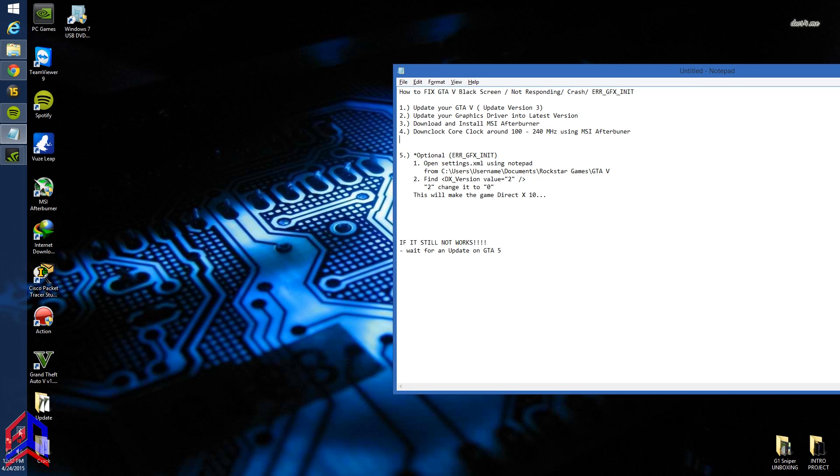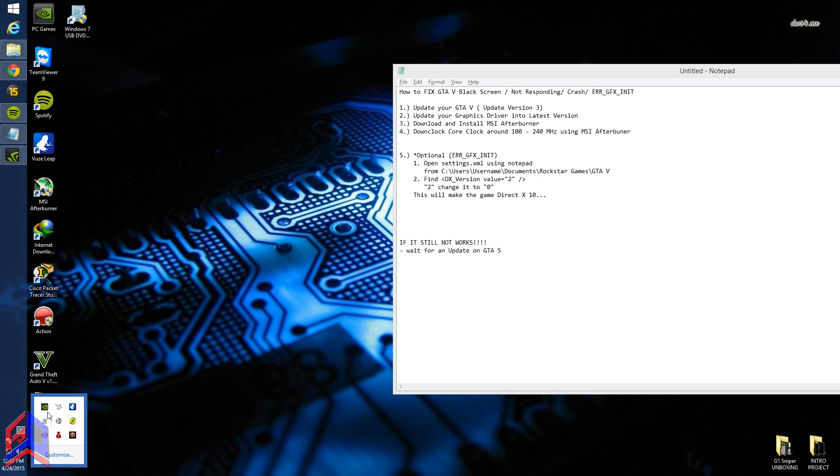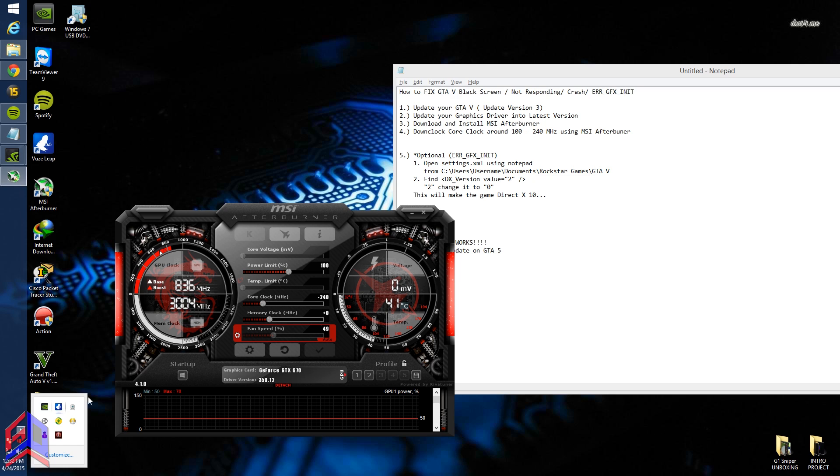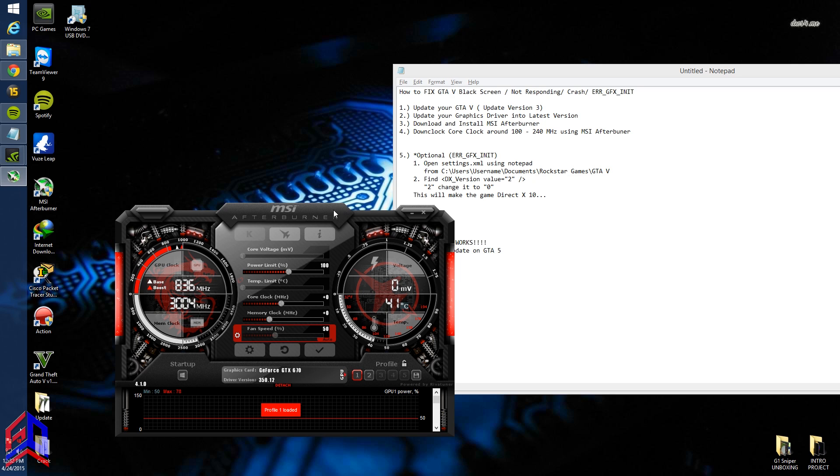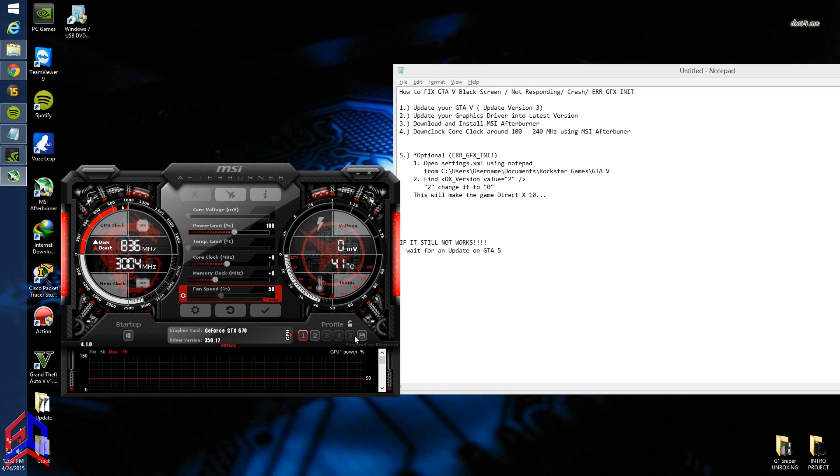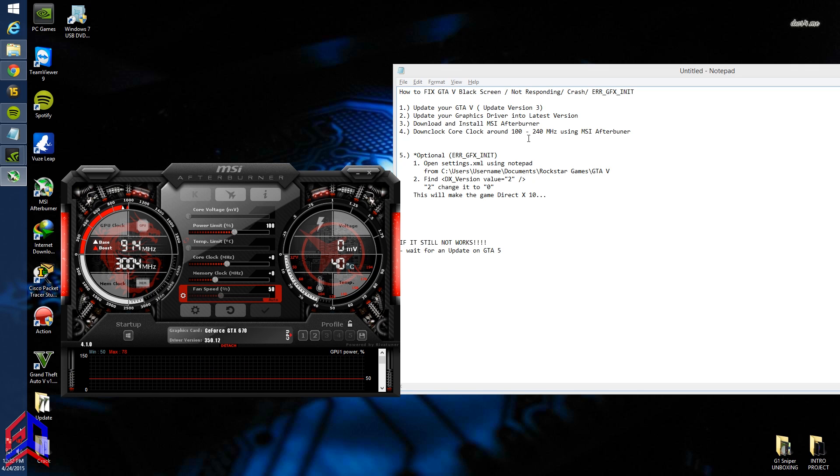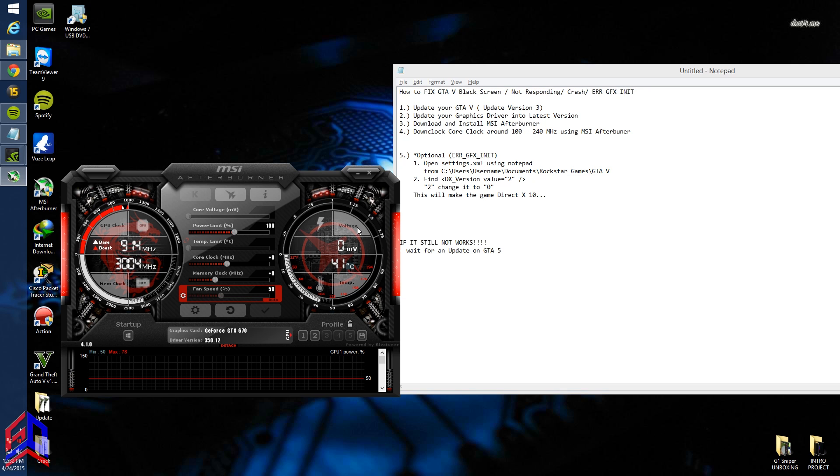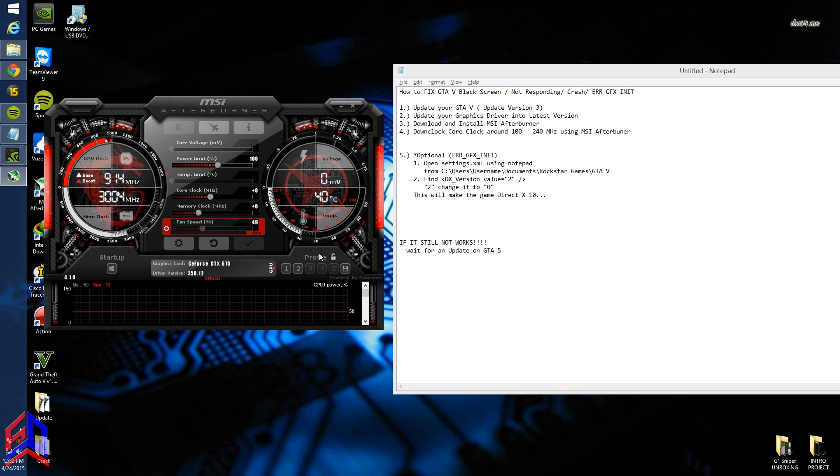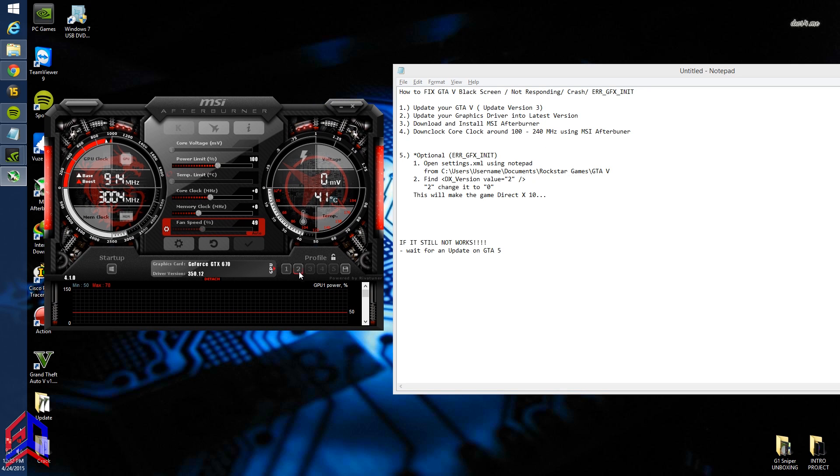After you install MSI Afterburner, launch it. Step four: downclock the core clock around 100 to 240 megahertz using MSI Afterburner. I use around 240 megahertz.